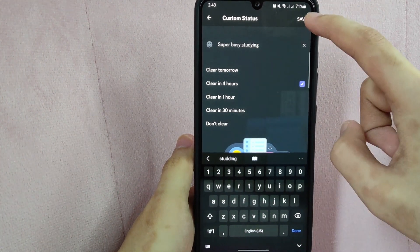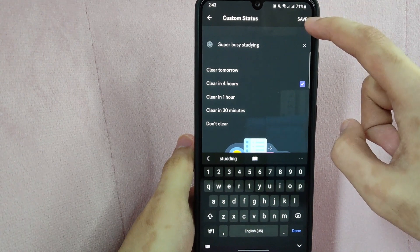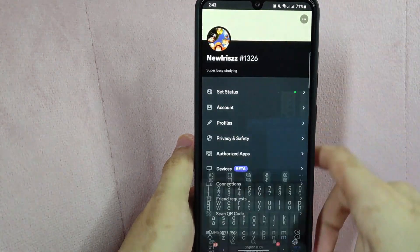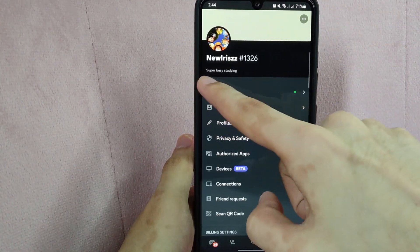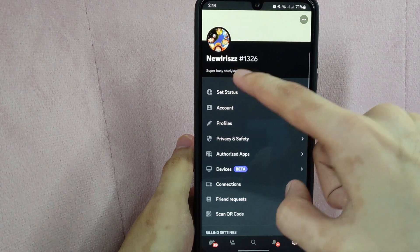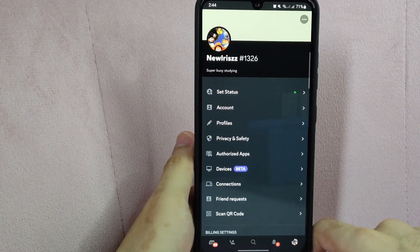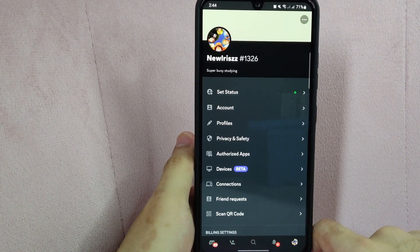After that, tap on save located at the top right corner. Now you can see the status written below my username. There you go.